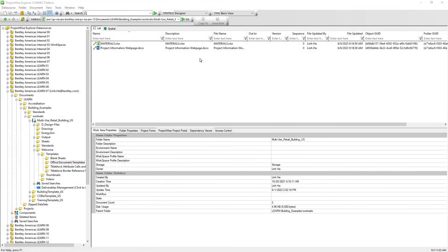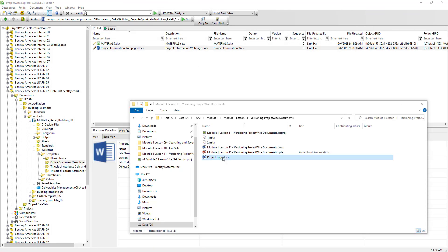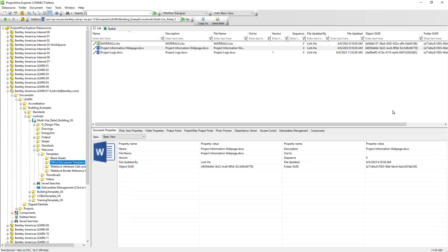Since we have modified the data source configuration, when we bring a new document into ProjectWise via drag and drop, see how the version for this document has been set to 1 compared to the existing documents where the version is blank. The sequence for this document is set to 0 since this is still the original document.